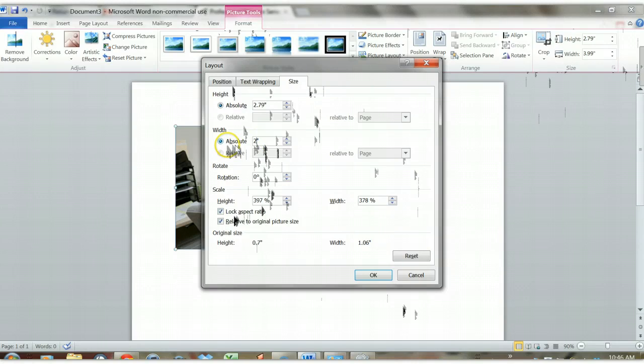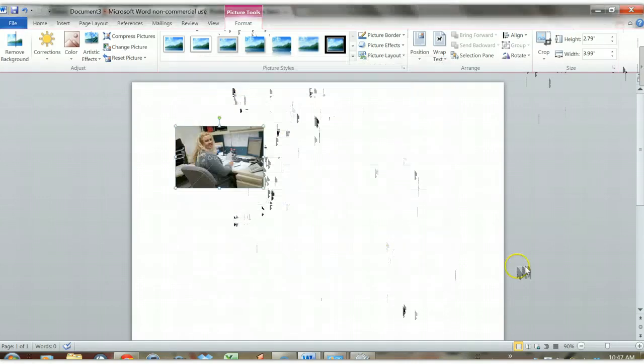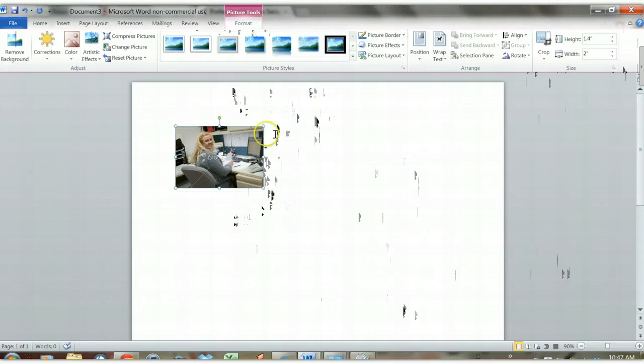So when I reduce my width it will also reduce my height. So I'm going to click OK and you can see it's now 2 inches across and it's been reduced proportionally in height.